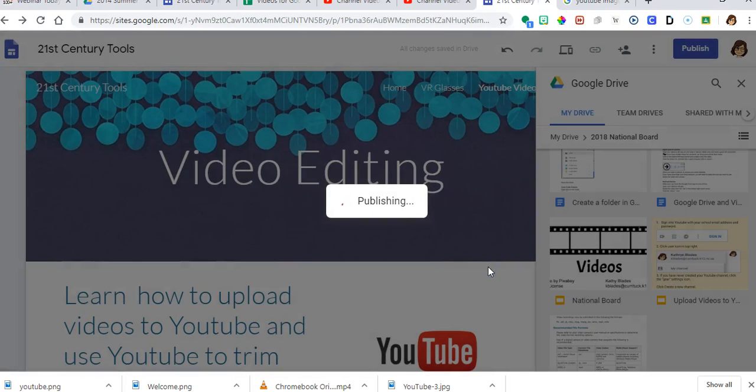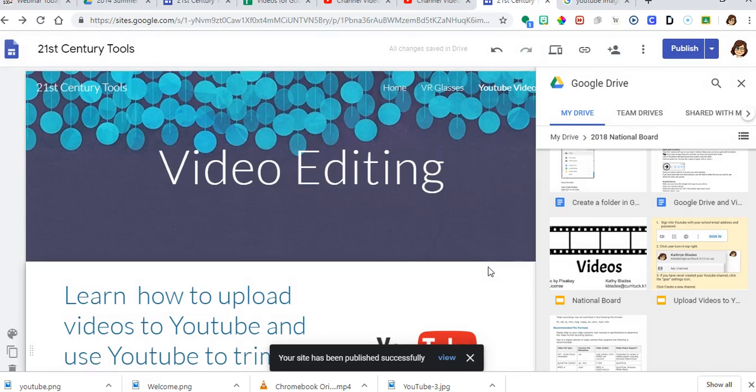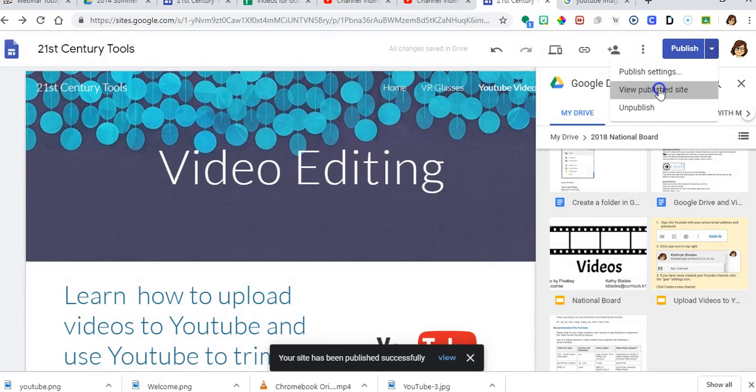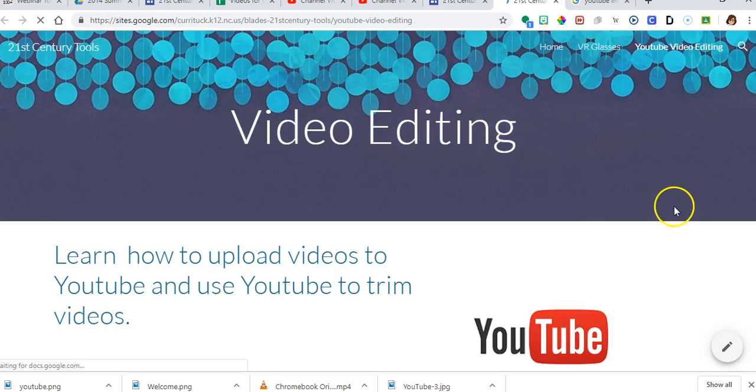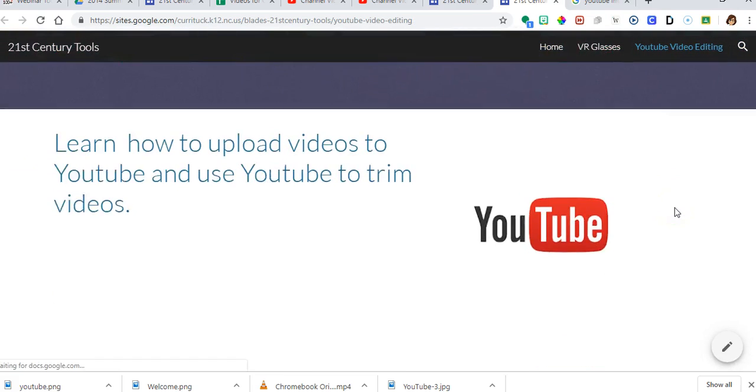I publish it, and I go to view my published site, this is what it's going to look like.